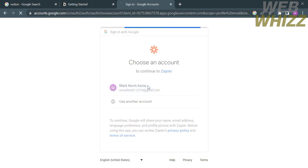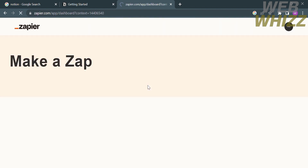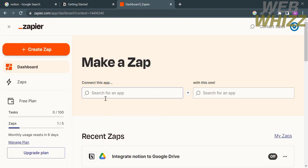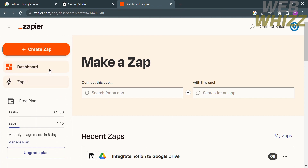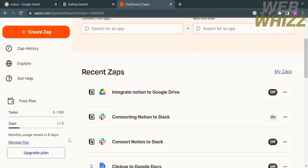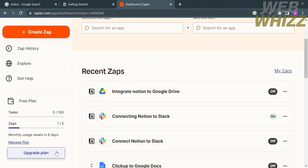Choose your account and you will be directed to the Zapier homepage. On the left side panel you will see options including dashboard, zaps, free plan, tables, interfaces, my apps, explore, and many more. If you want to upgrade your plan you can click the upgrade plan button.